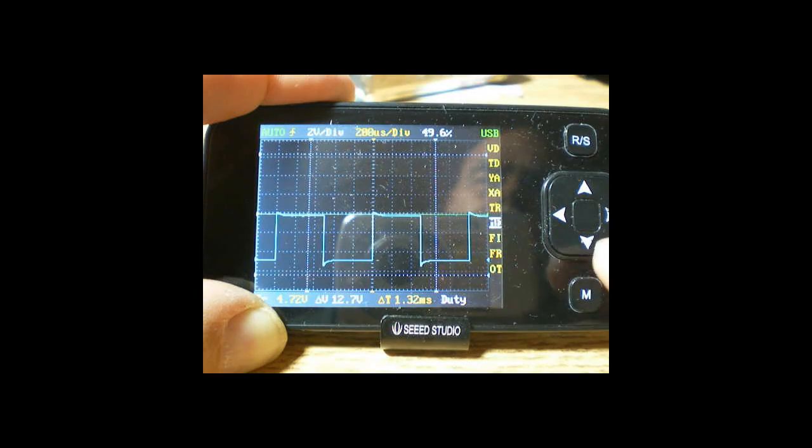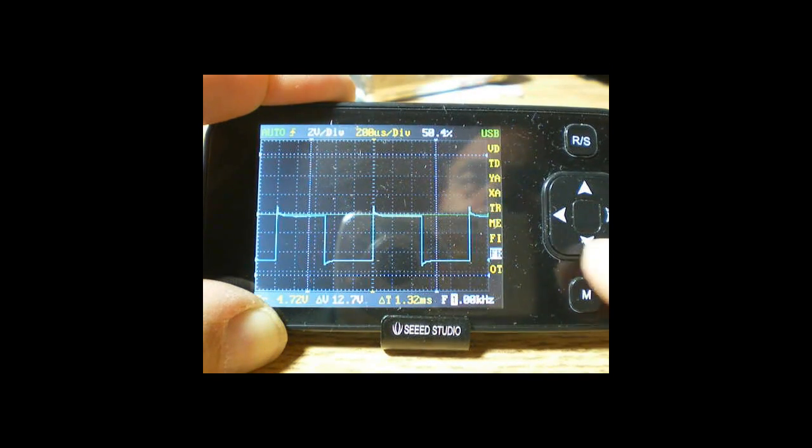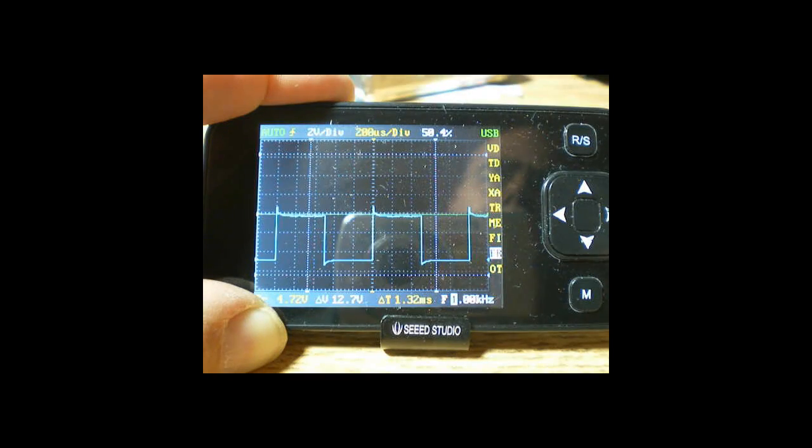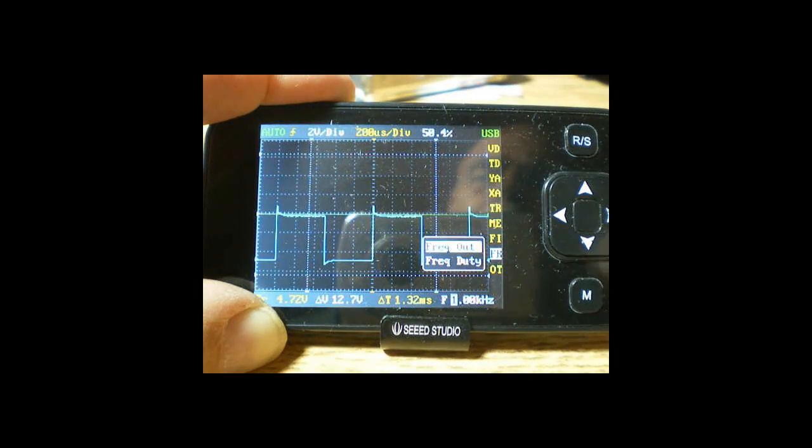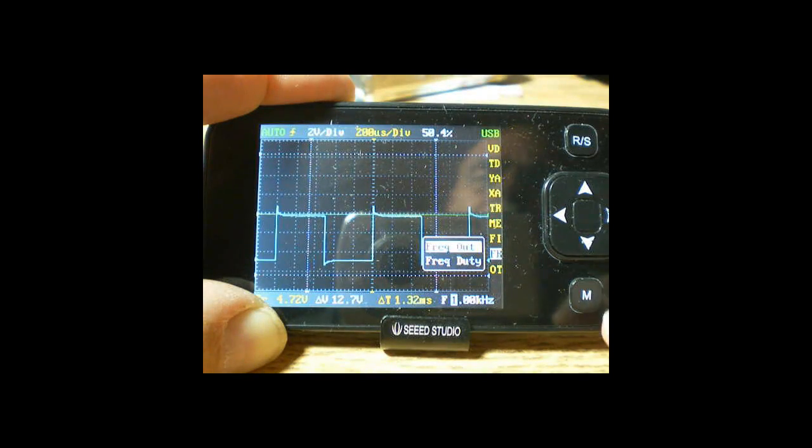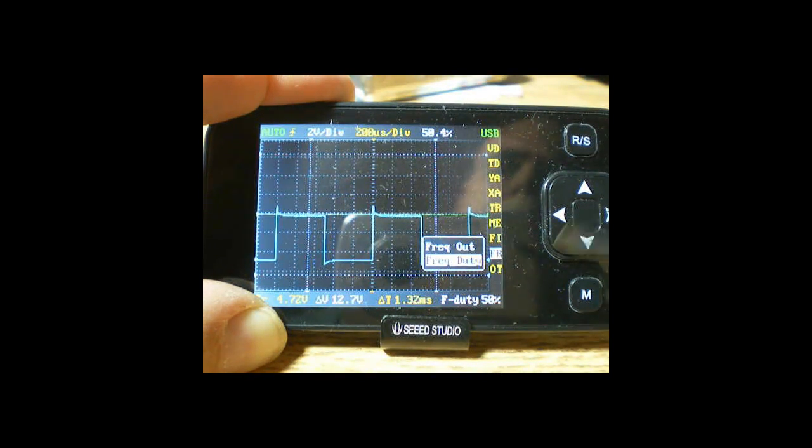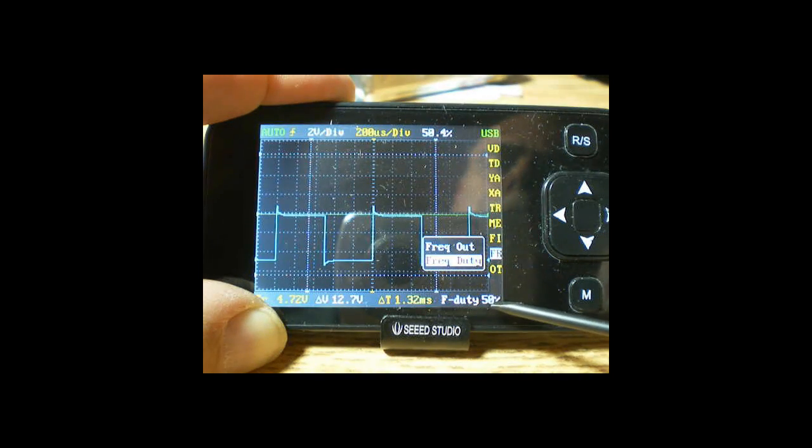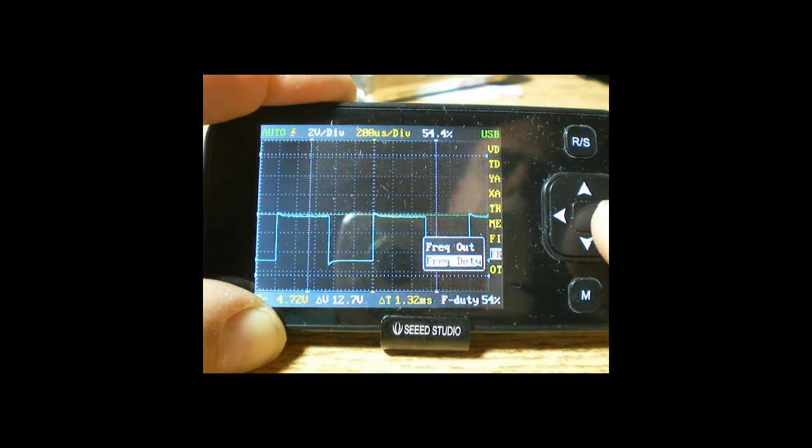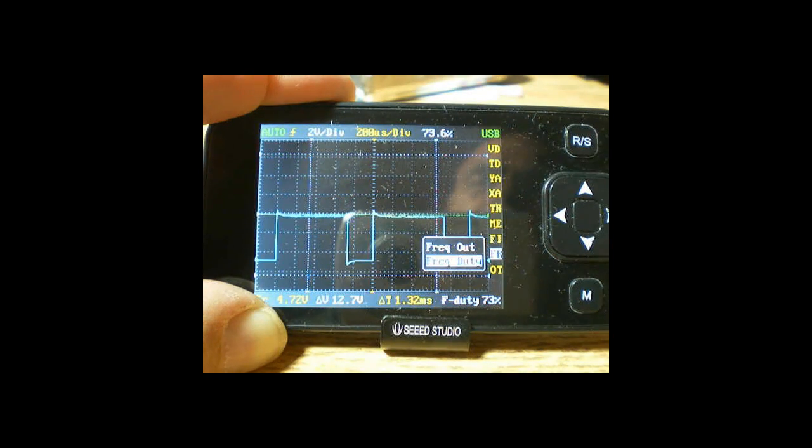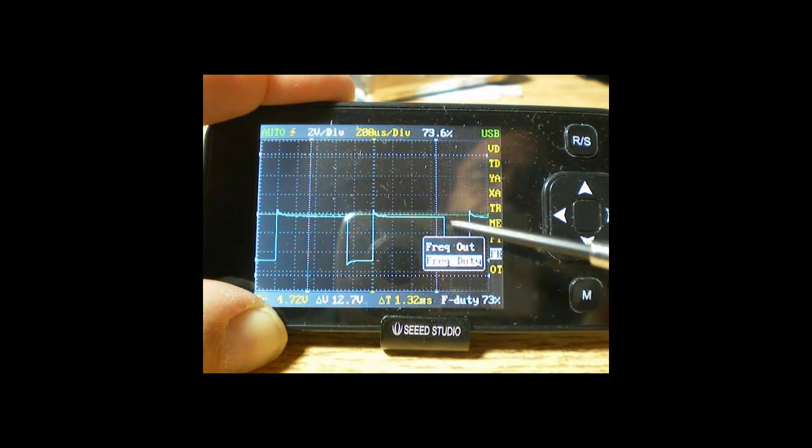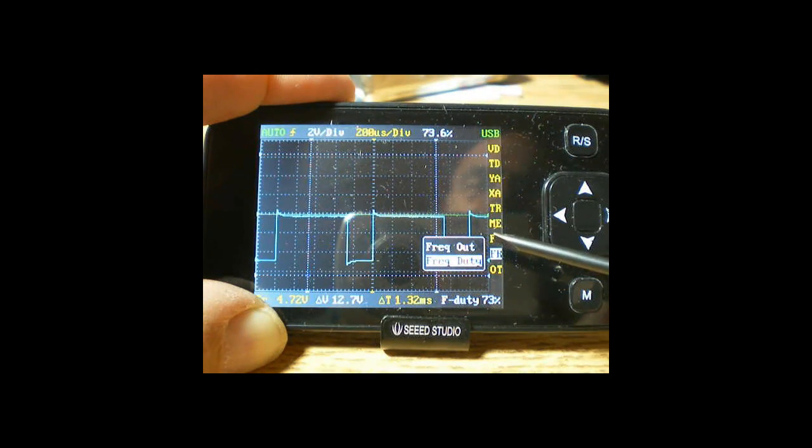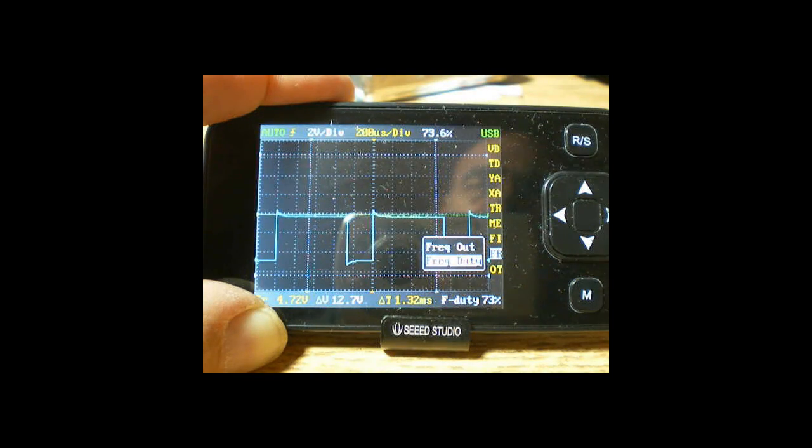So now we'll go down here to the frequency output, push the M button, and we'll select frequency duty cycle, the down arrow. And we'll change the duty cycle with the right arrow. As we change it, you'll see it down here, it will change. This percentage will change. We'll run it up like 73% duty cycle. What that means is the waveform is up for 73% of the time and it's down for the remainder of the 100%. Notice up here our duty cycle is always displayed as we change it.